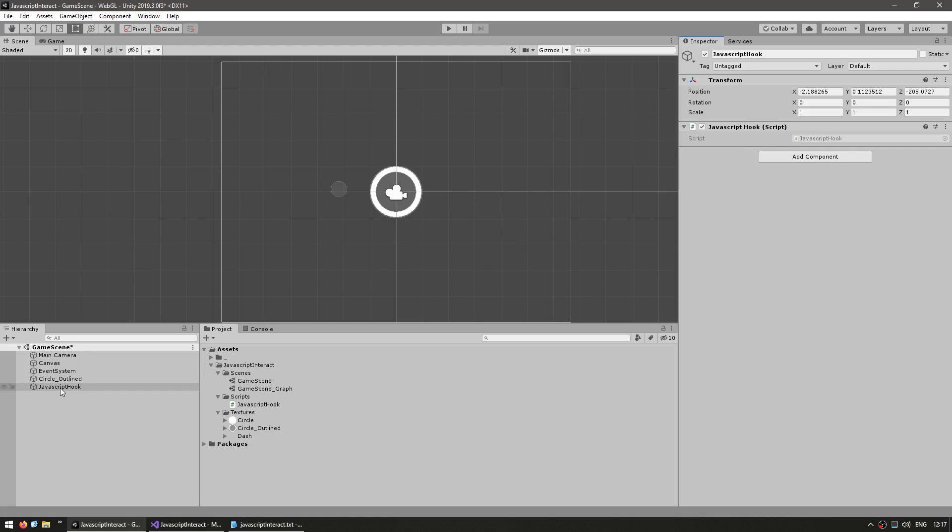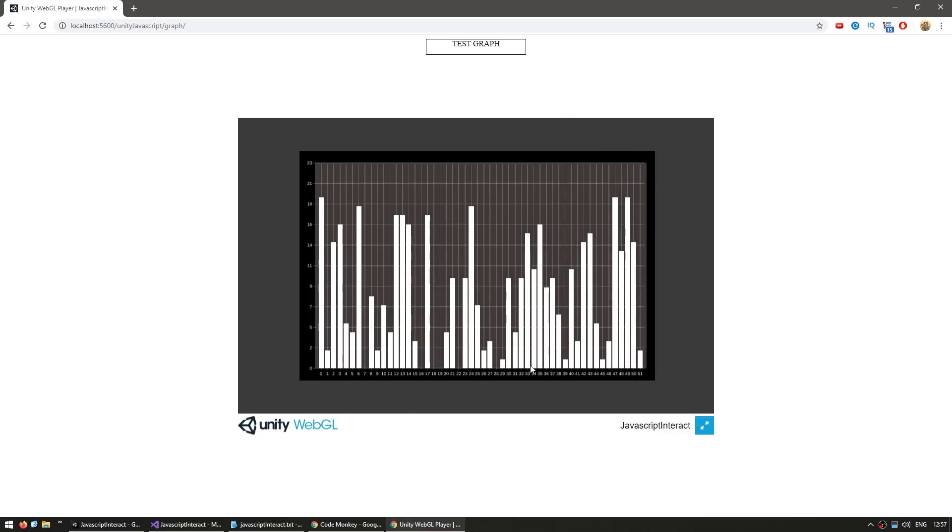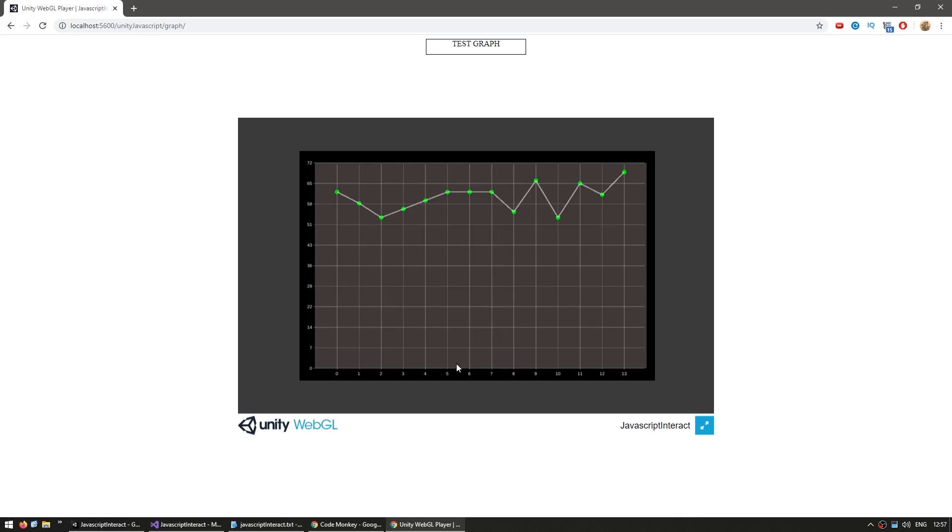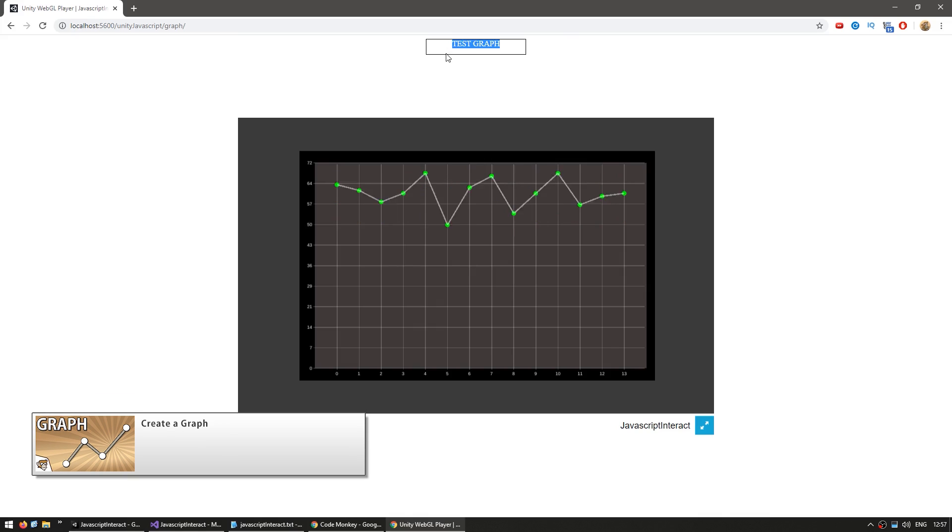We're going to make a simple scene in Unity and export it to WebGL. Then we're going to look into the JavaScript code in order to call functions inside of our build to interact with it. And then we're going to use the graph we created in a previous video to make a visual graph that receives data from JavaScript or PHP and displays it in Unity.